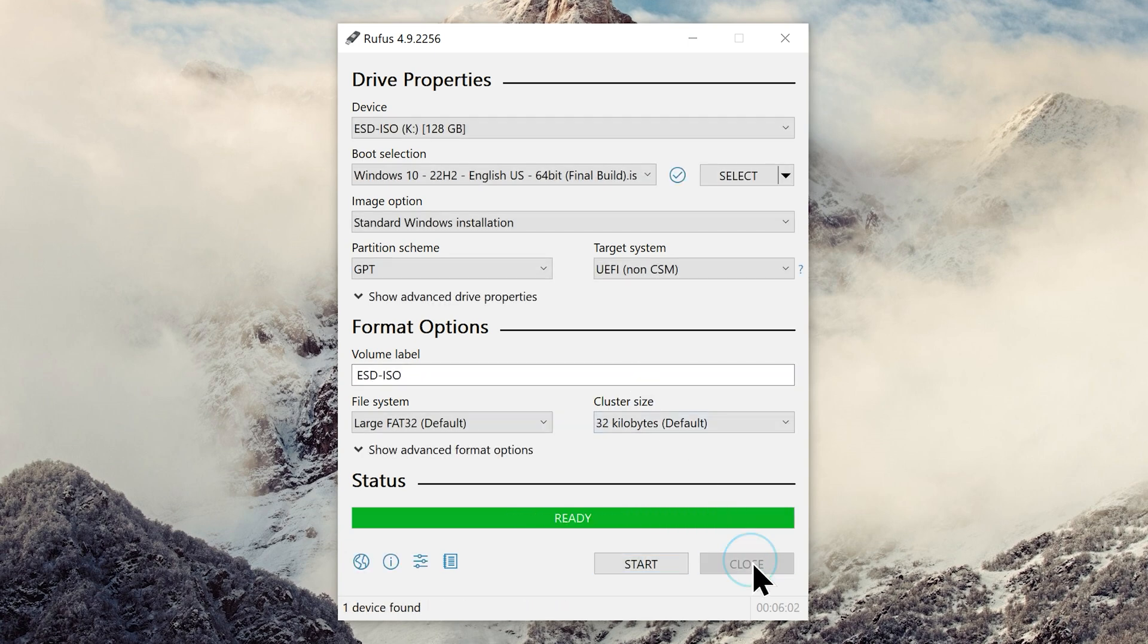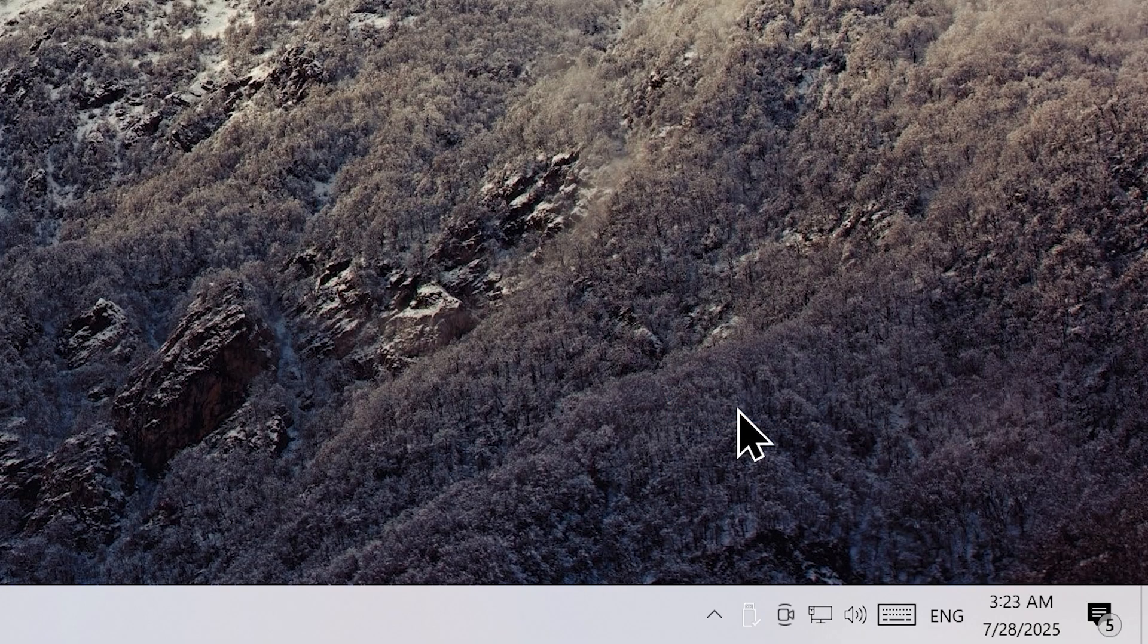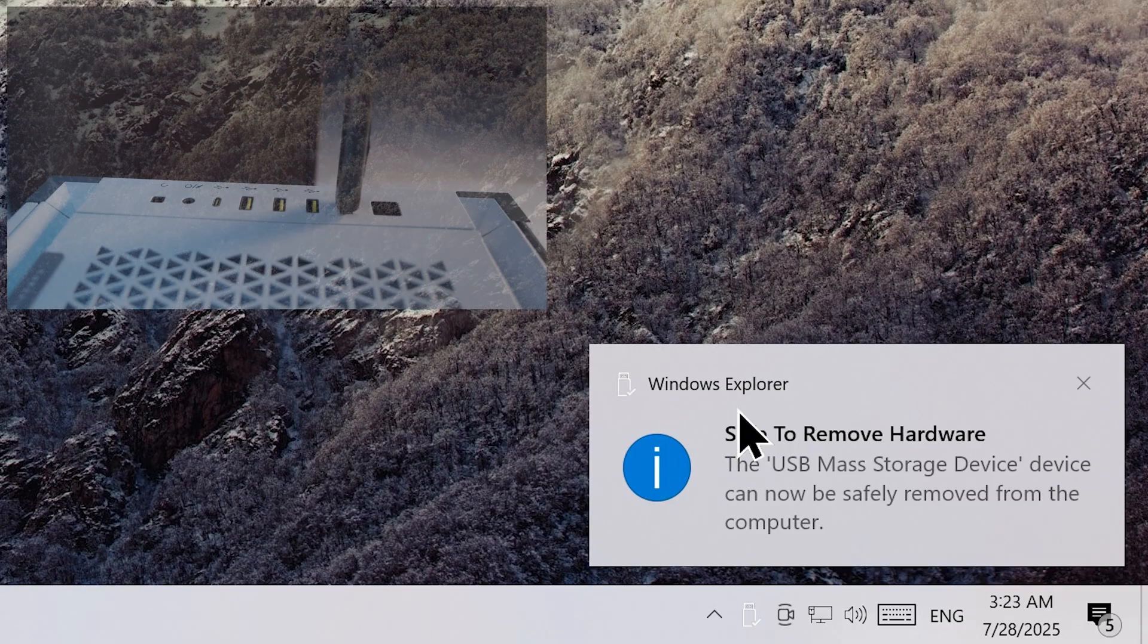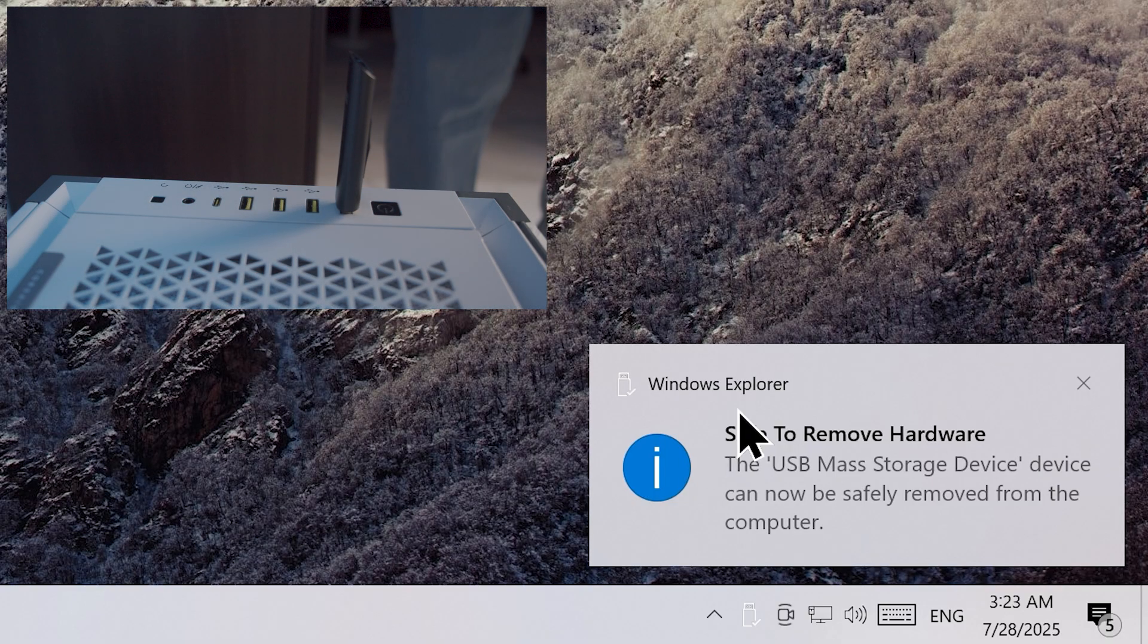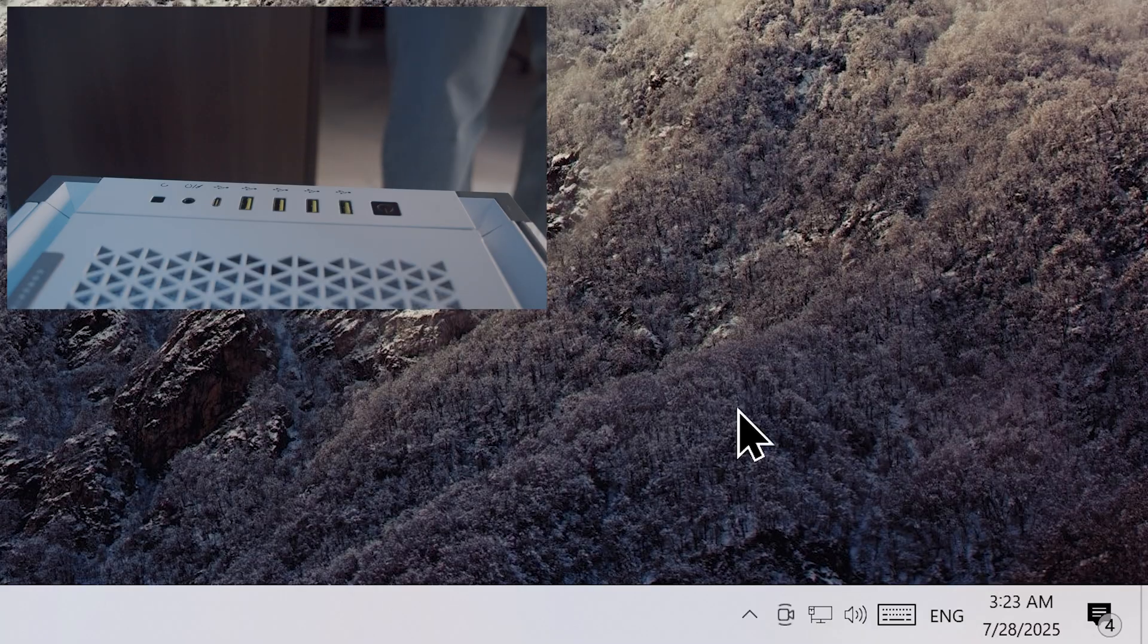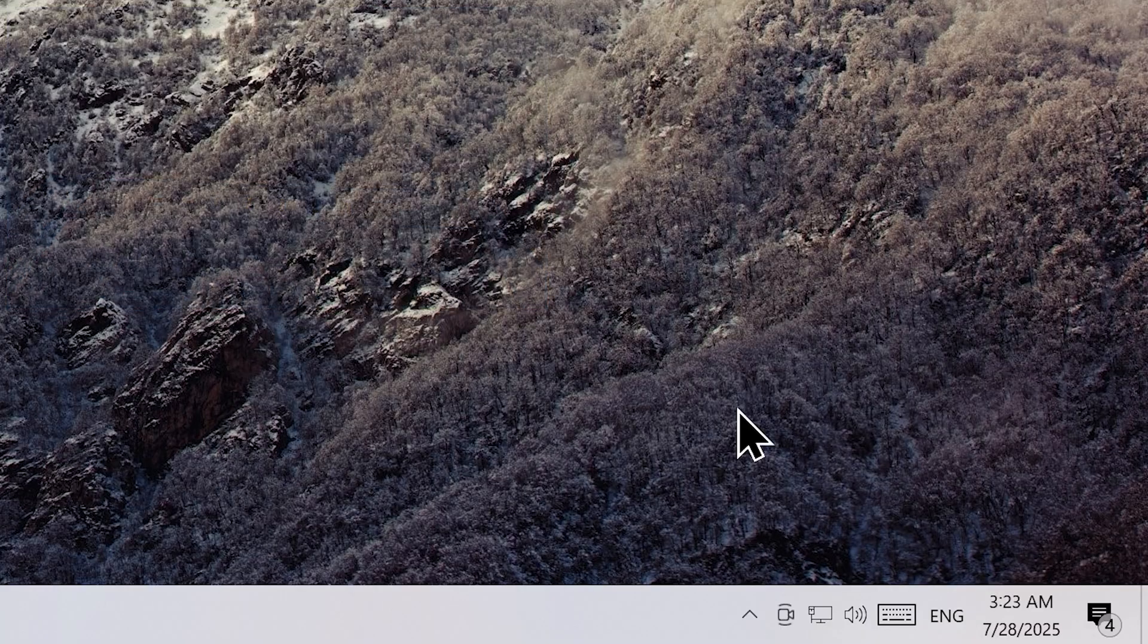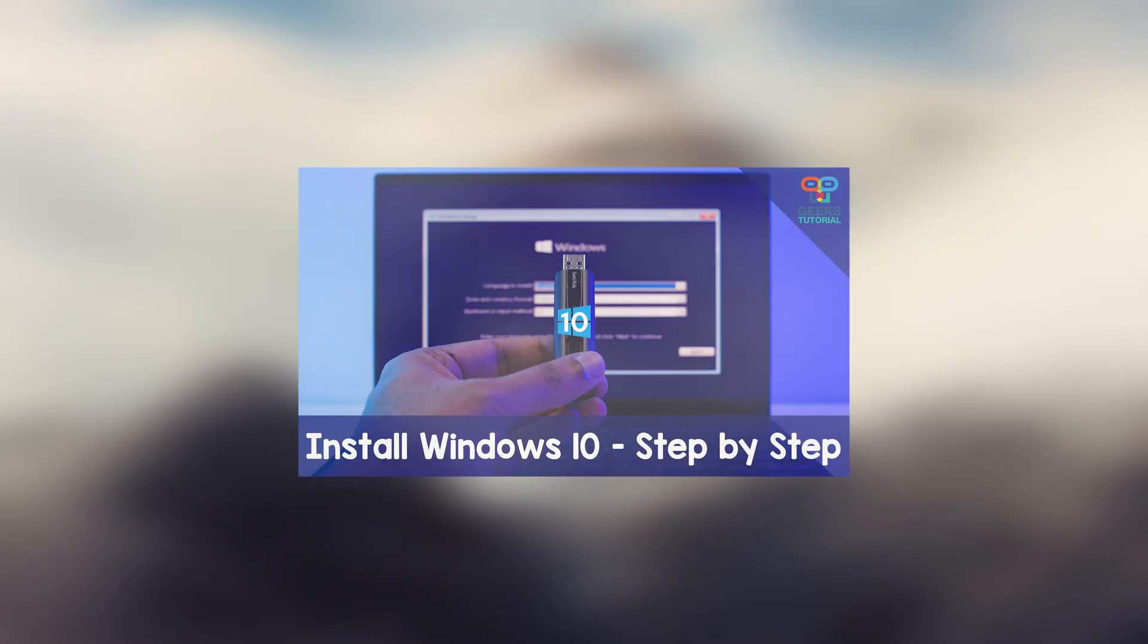Now you can close Rufus and safely remove the flash drive from your computer. You can use this newly created bootable flash drive to install Windows 10 on any laptop or PC of your choice. If you want assistance with the installation, please consider watching this dedicated step-by-step guide.